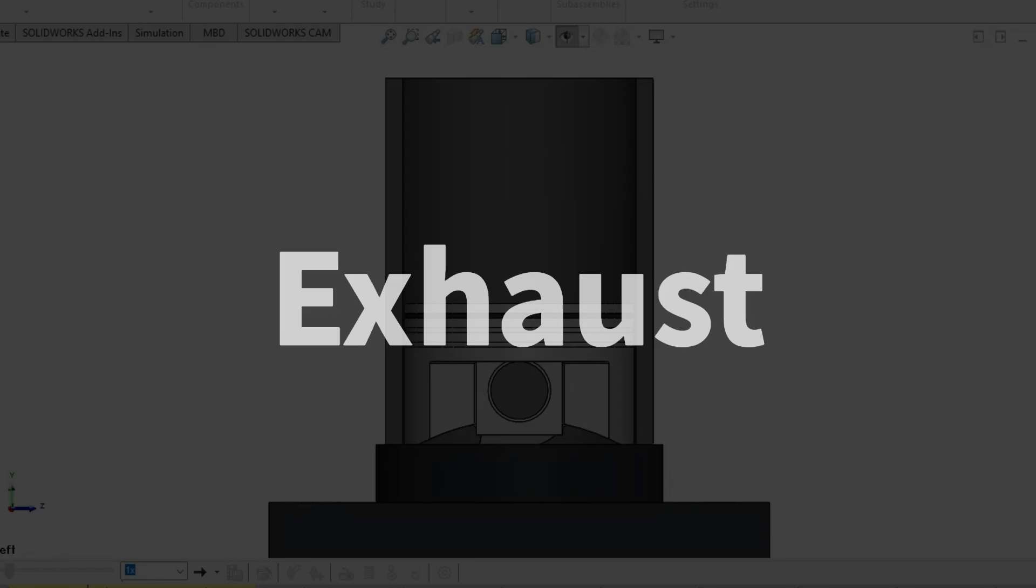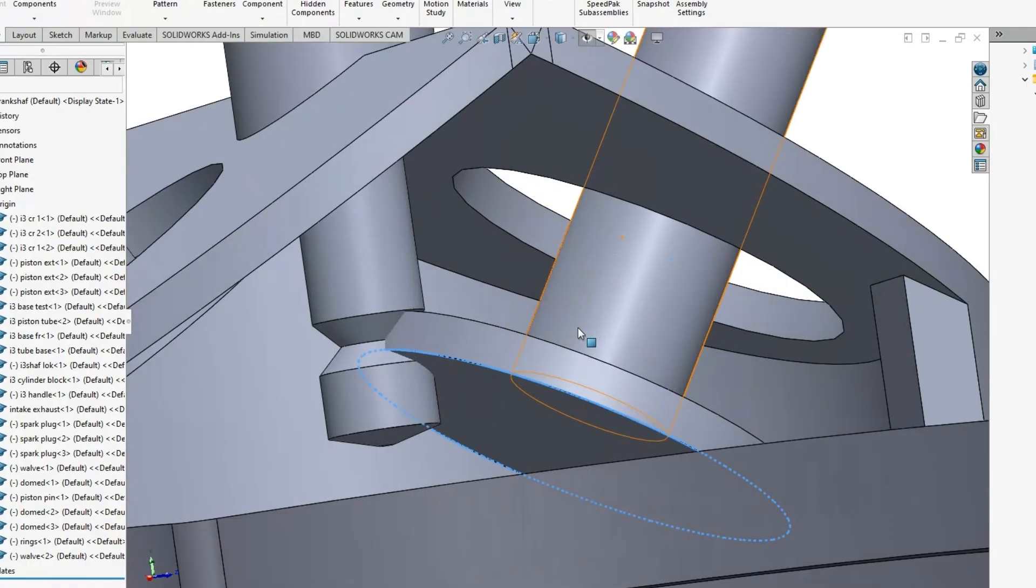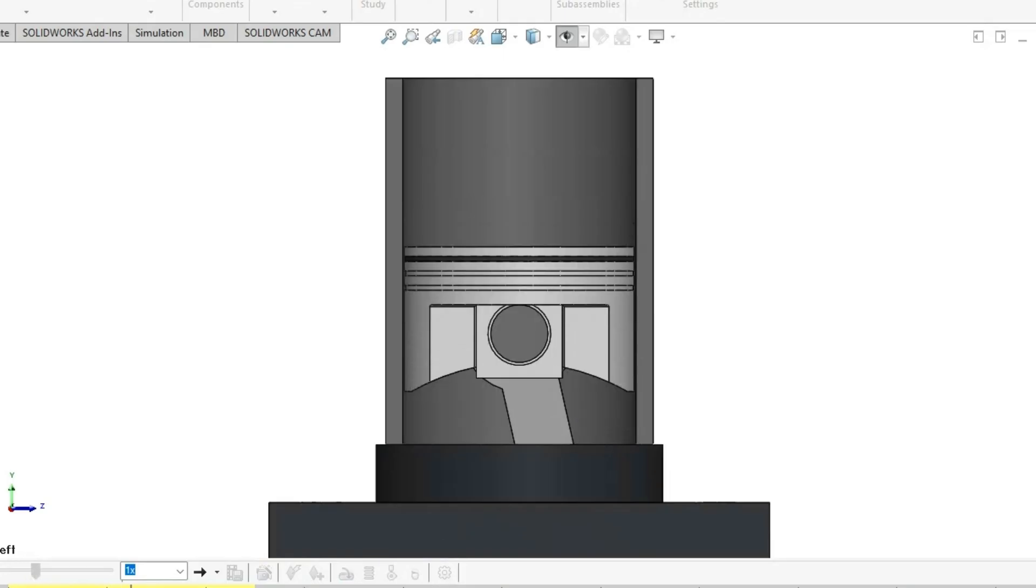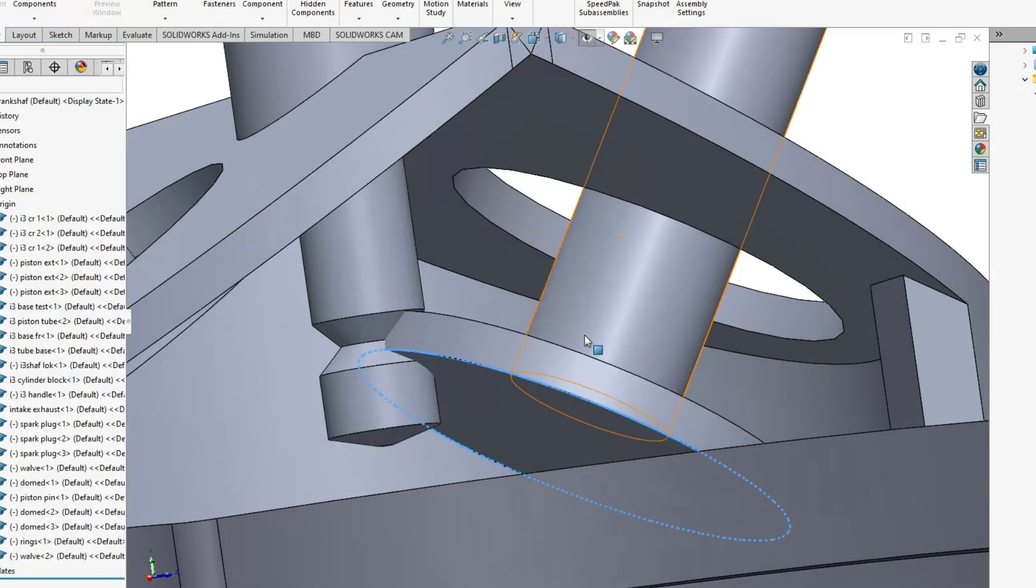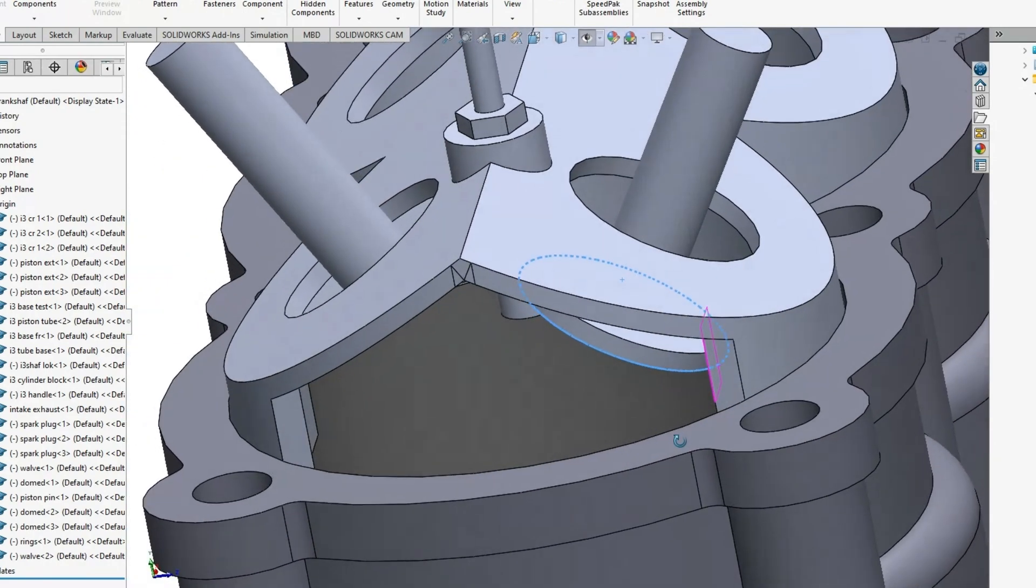And lastly, exhaust. The exhaust valve opens and the piston moves back up once again and spits all of that used fuel out the exhaust port.